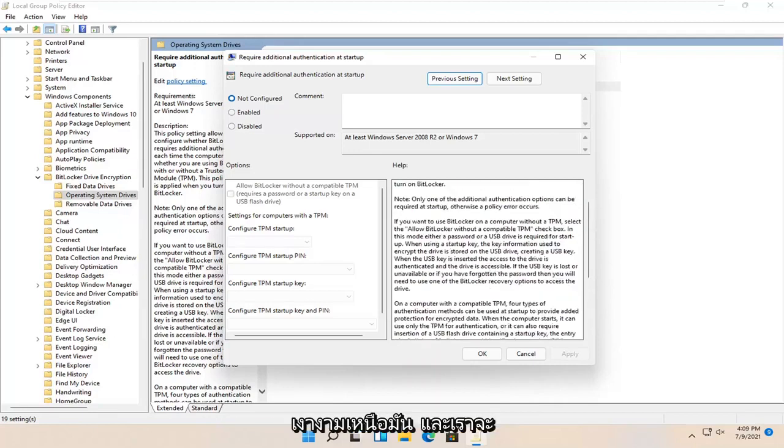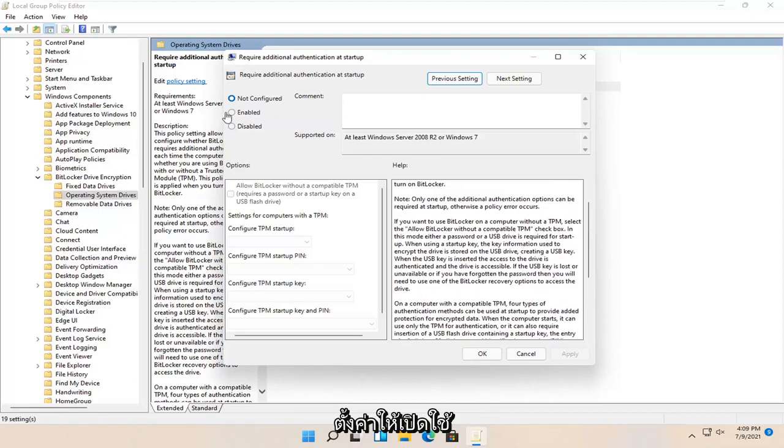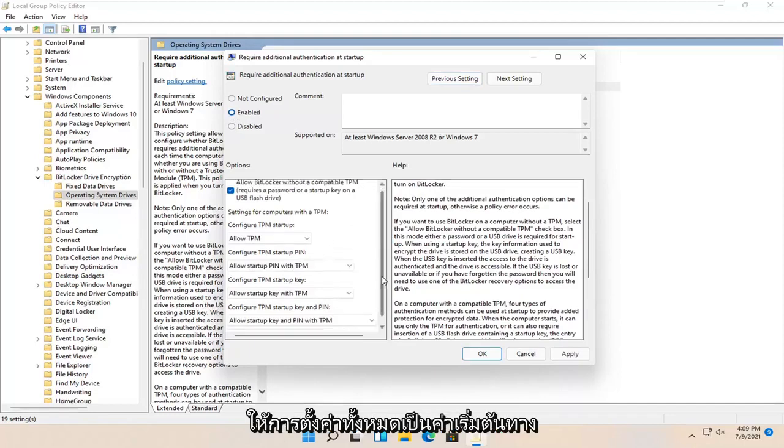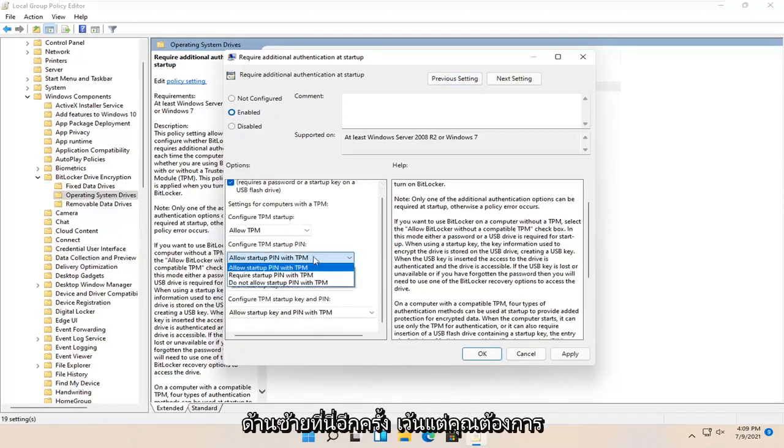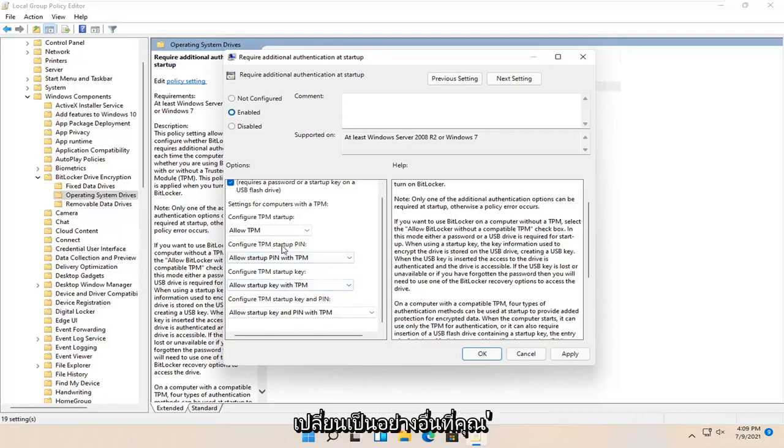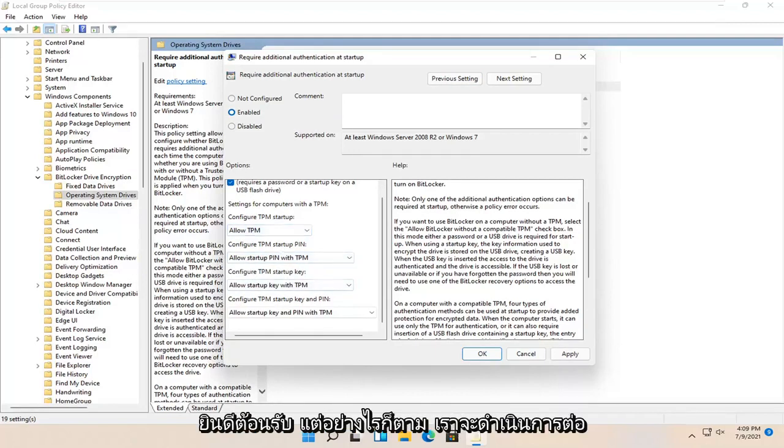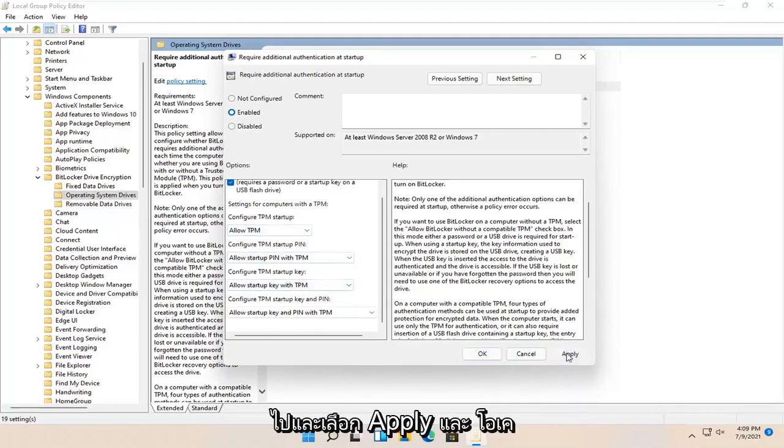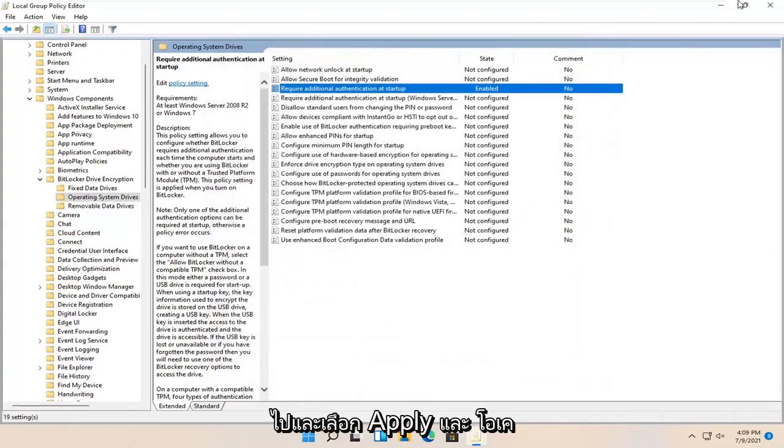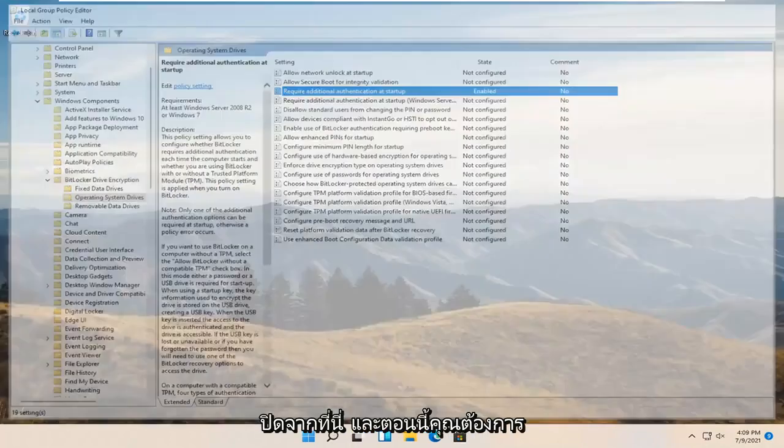We're just going to set it to enabled up here at the top. Keep all the settings default on the left side unless you want to change it to something else. We're going to go ahead and select apply and OK. Close out of here.